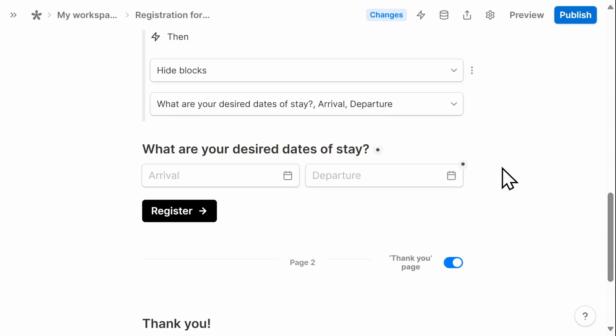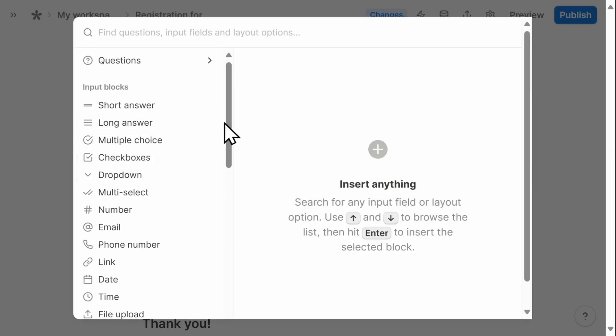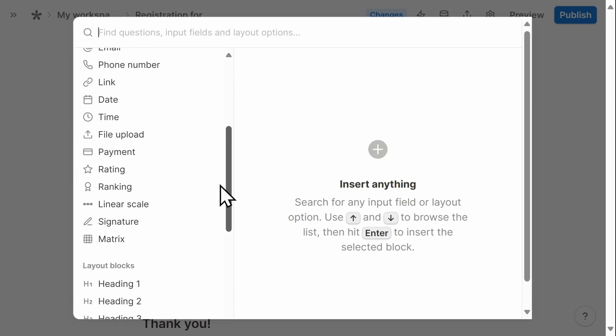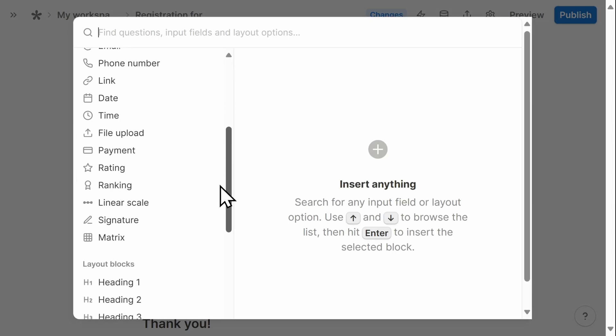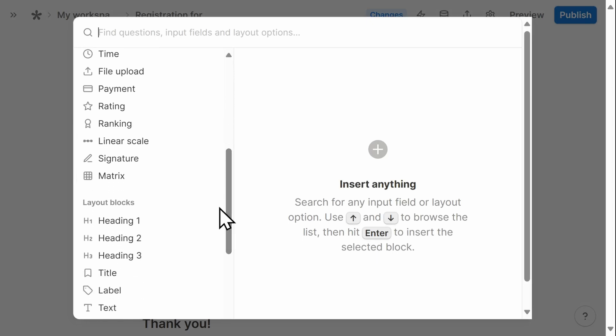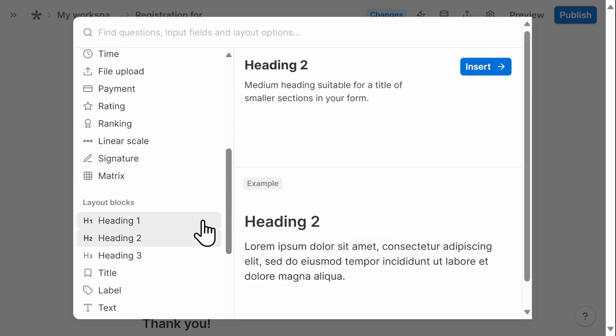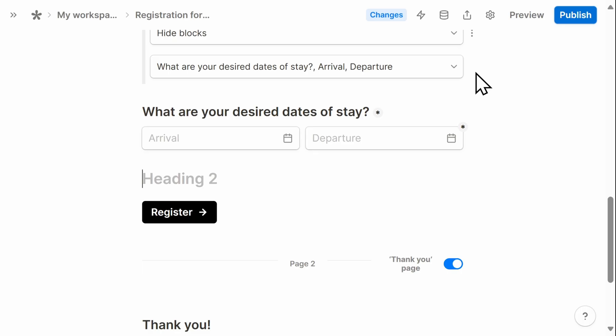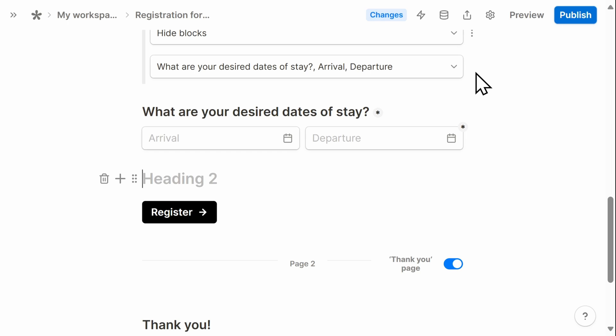Next, I want the ability to collect payment from conference attendees. I'm going to first add a headline here so that people know that it's the payment section. And I'll simply add payment.